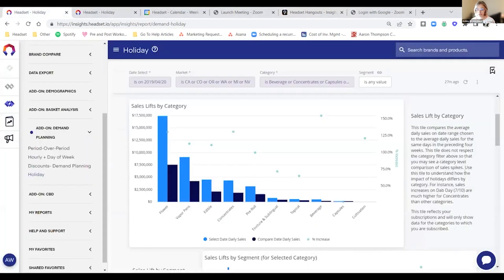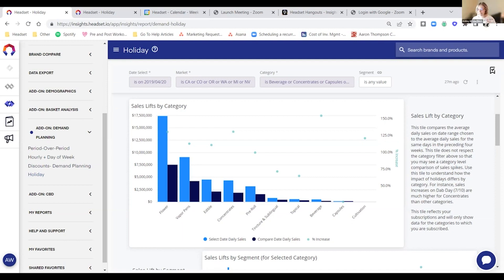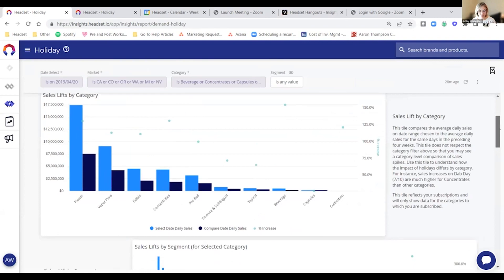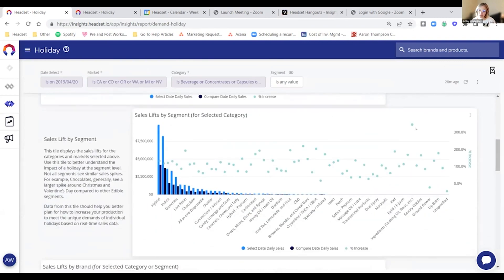I'm going to switch us into Insights now. For anyone who hasn't looked at Insights before, this is what it looks like — pretty simple and very similar to Retailer, with nice blue bars across the top. This is the same visualization I was looking at on that slide from 2019. I'm going to give it a quick scroll through to see what segments saw the biggest lift.